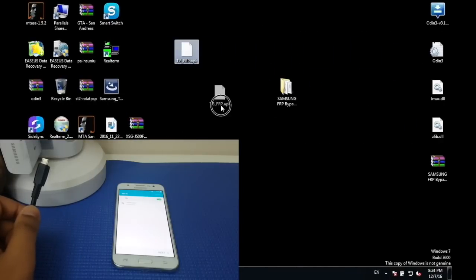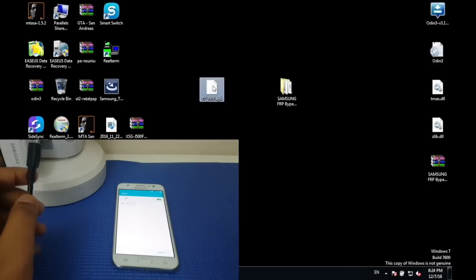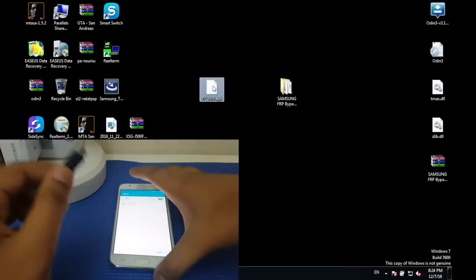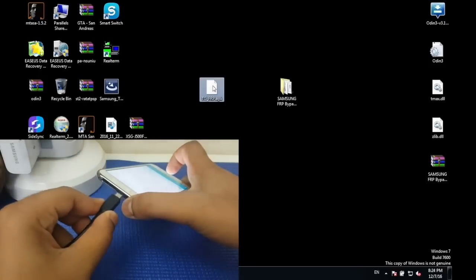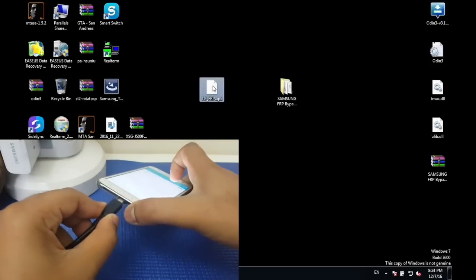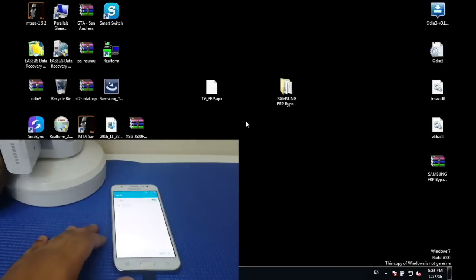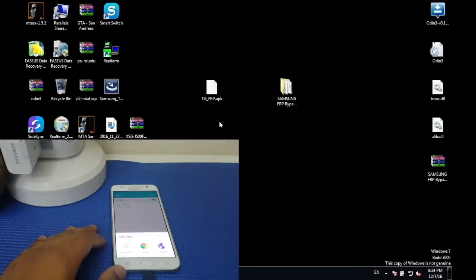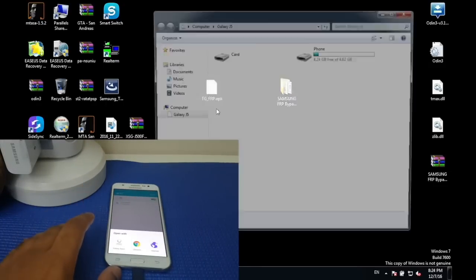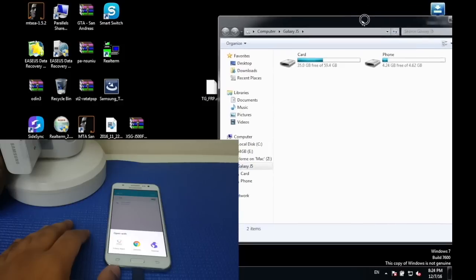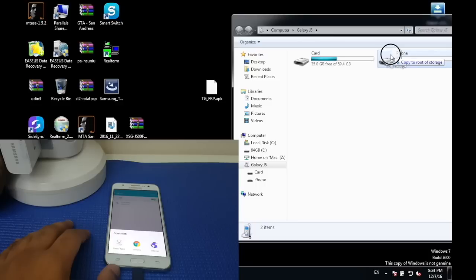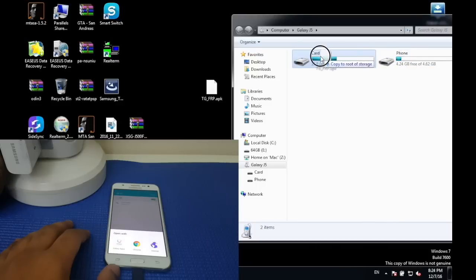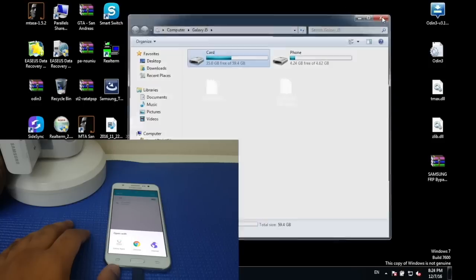Now what you have to do first is to download this file which is going to be in the description below. Once you have downloaded the file, connect your phone using a USB cable to the computer. You should see a prompt window, so open it up and drag your TG_FRP file to your phone. I prefer your SD storage. Once that is done, close the window.